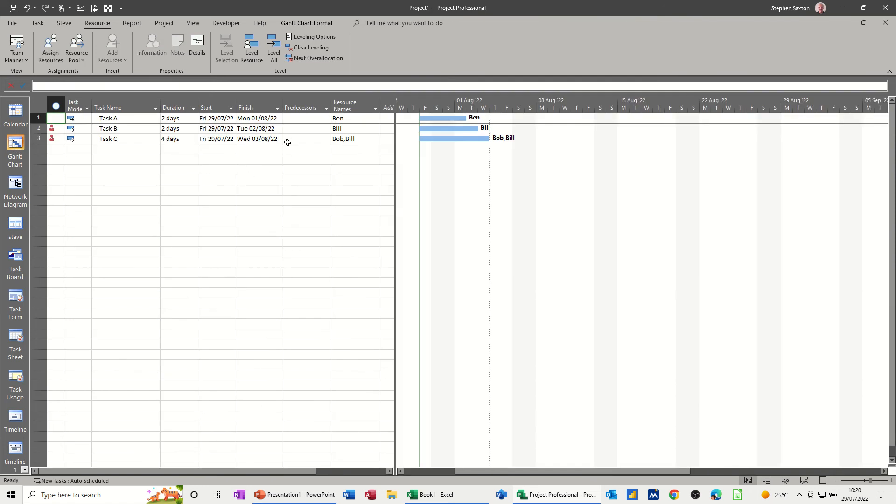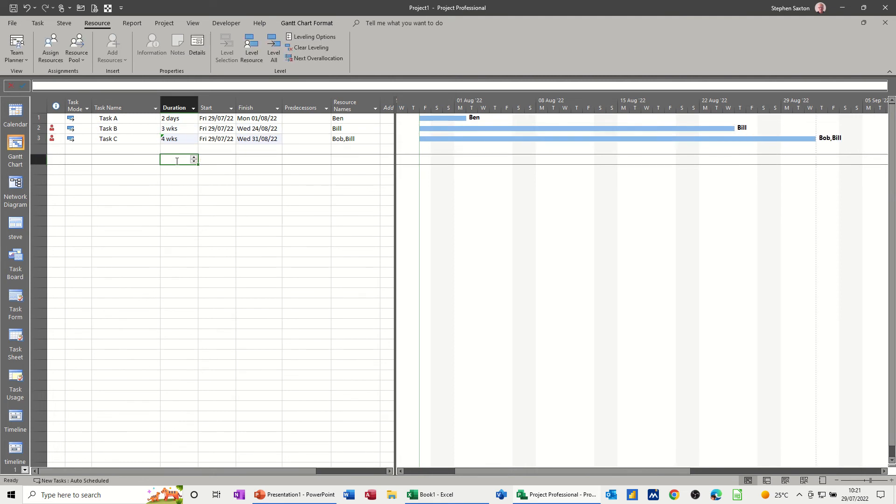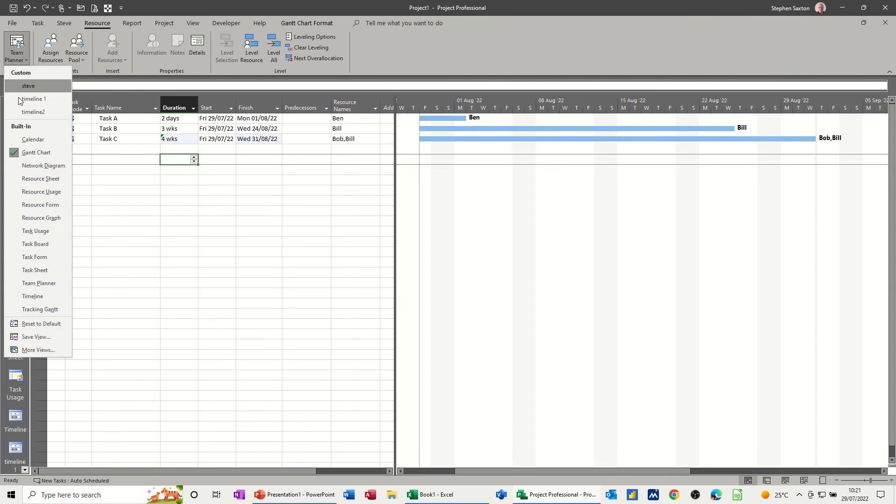If I go back in there and change that to, say, three weeks, and that to four weeks, you're going to have a similar sort of problem when you go back to Resource Usage.